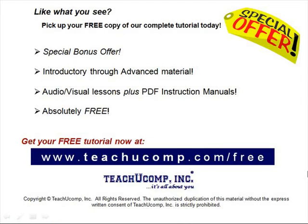Like what you see? Pick up your free copy of the complete tutorial at www.teachucomp.com forward slash free.